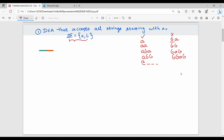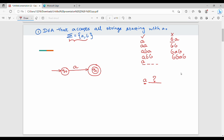What is possible and what is impossible? We have a start state Q0. It is a DFA that accepts all strings starting with A. Now we have Q0. If A comes from Q0, we will go to the final state Q1. If we start with A, we go to the final state. The language accepts all strings starting with A.